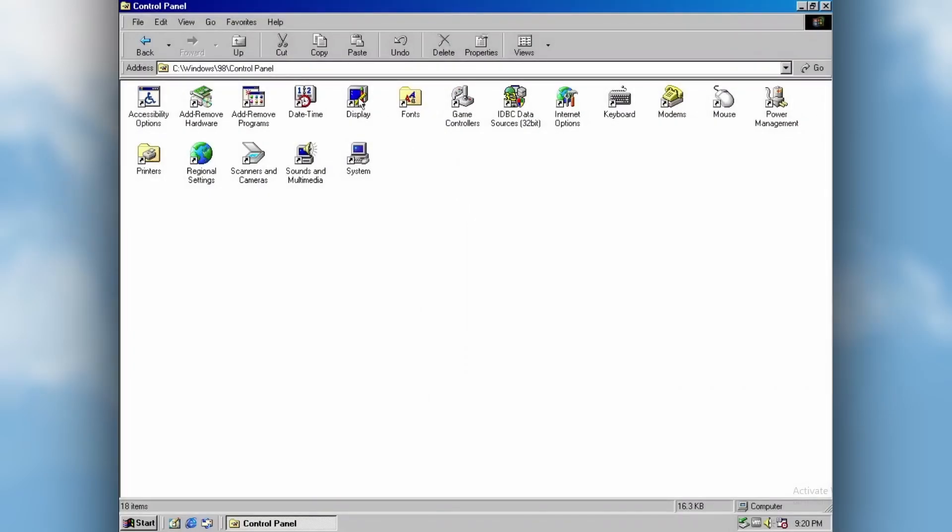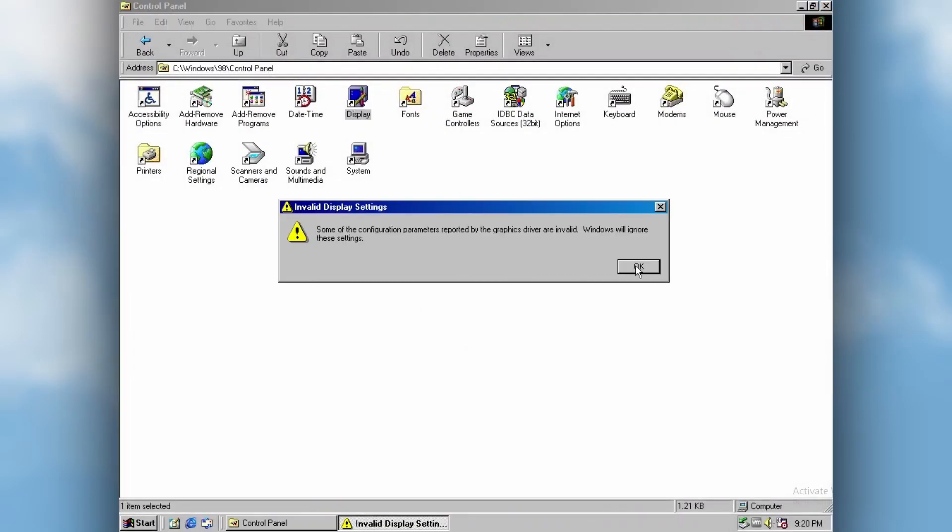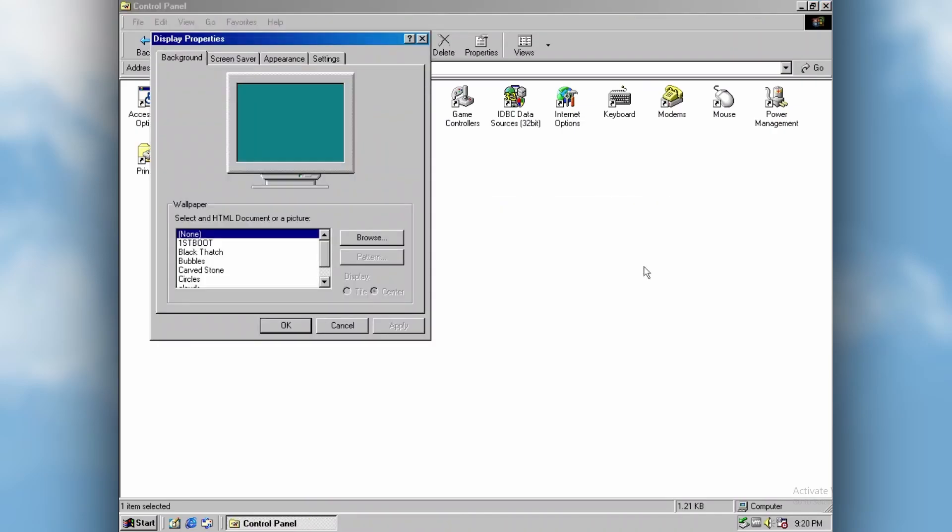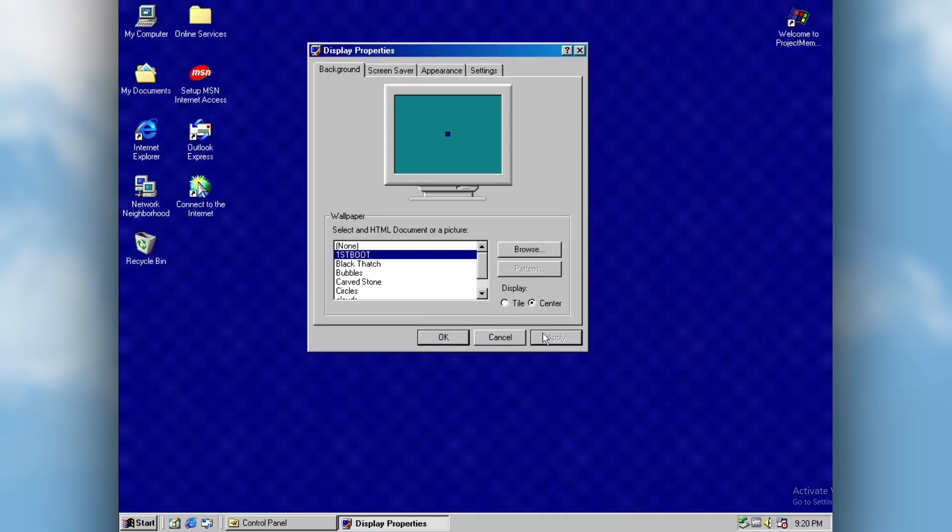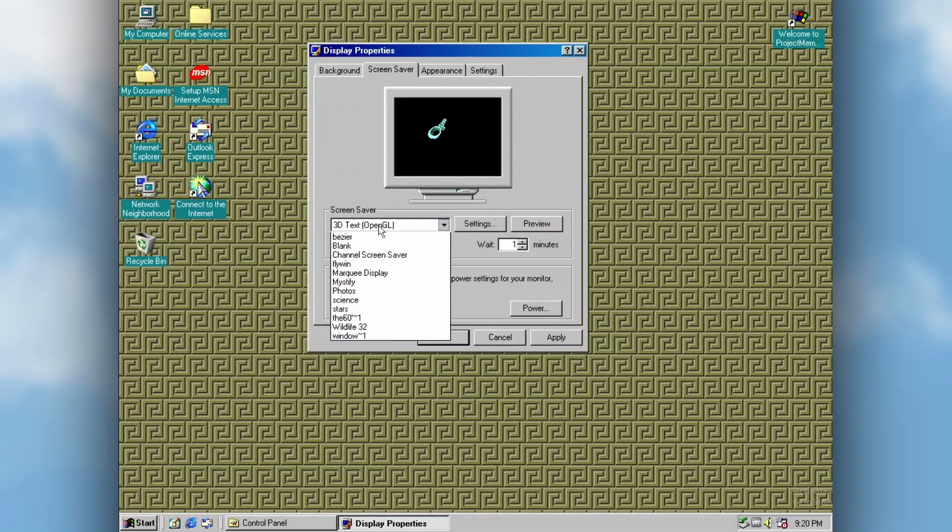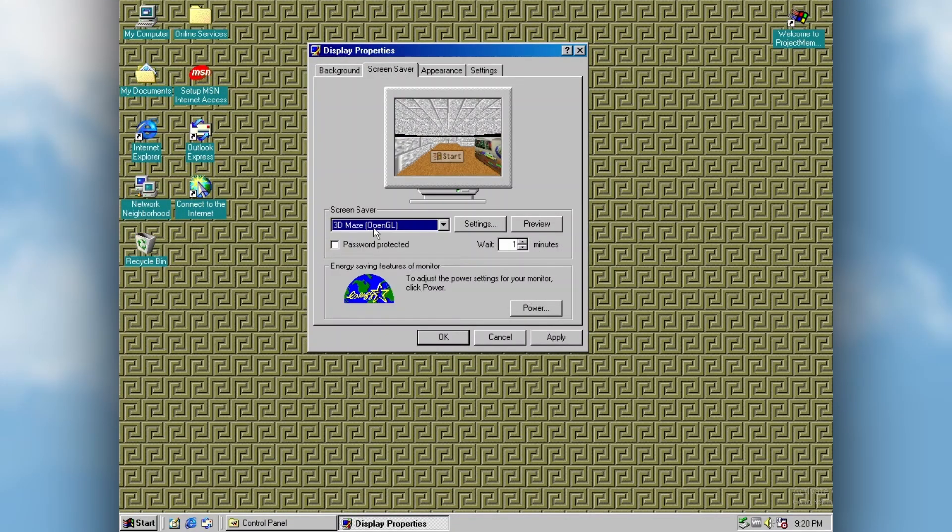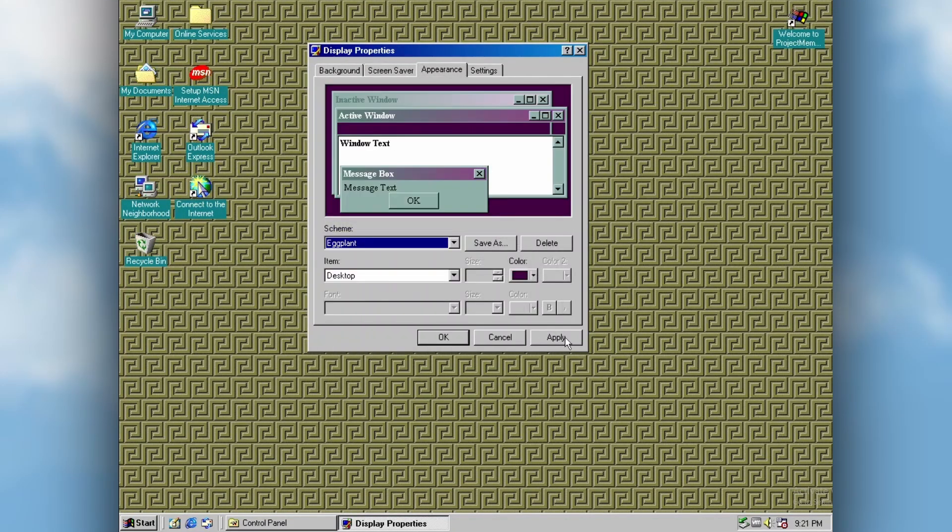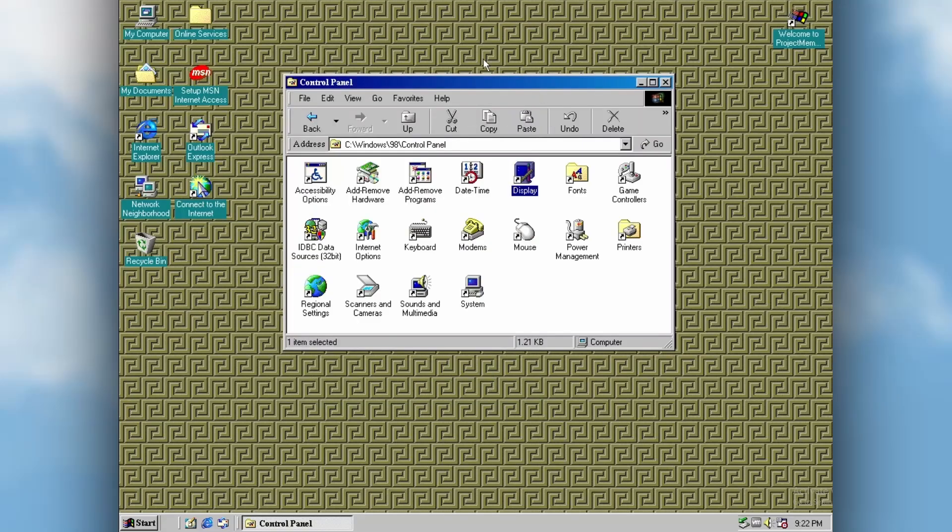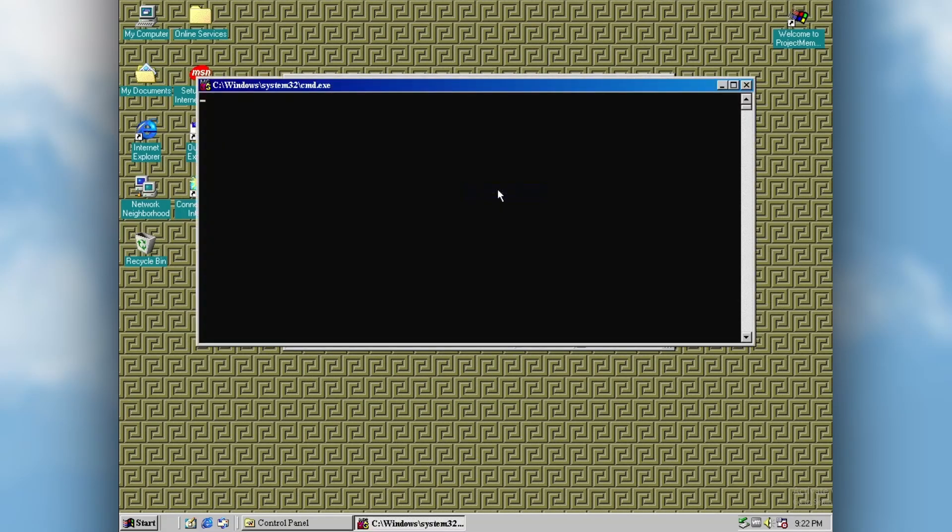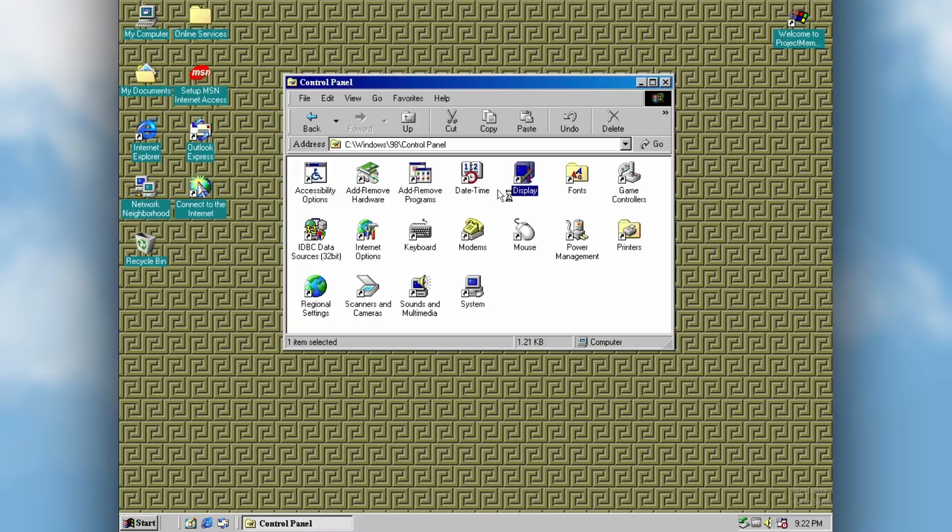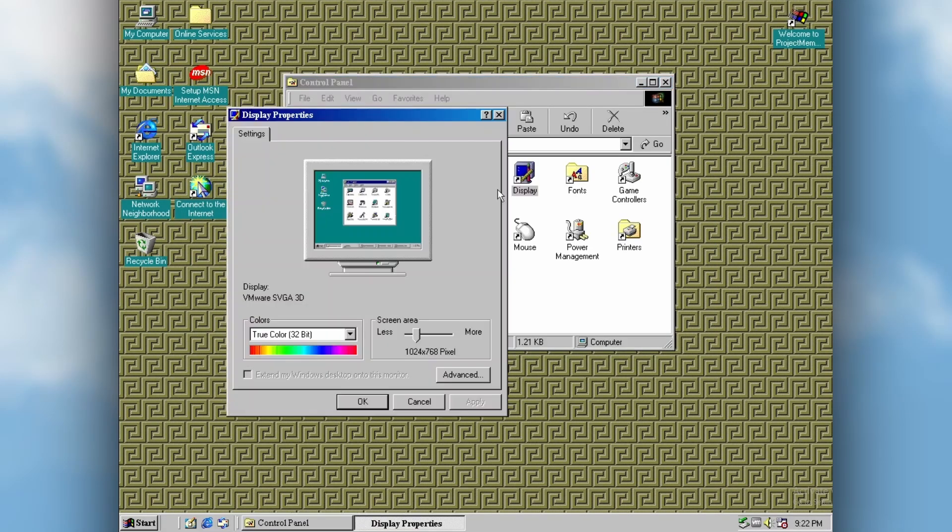One thing I would like to point out is that when trying to open up the Display Properties applet, you will get some error dialogues, but it will run. It works fine for the most part. You can change your wallpaper and your screensaver, but you cannot change the color scheme nor the resolution. For that, you will run the other applet by right clicking on the desktop and selecting Properties.